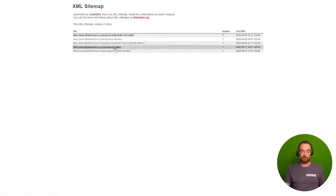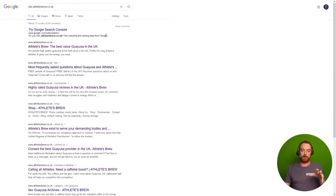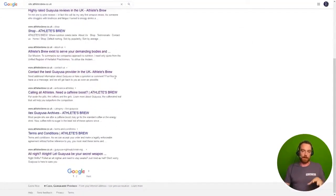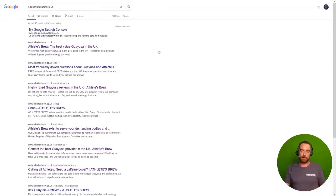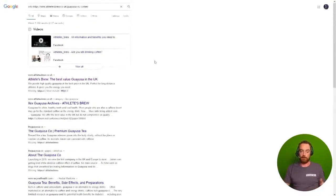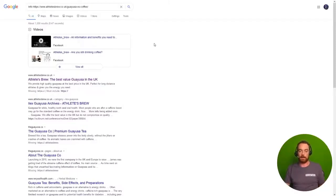Weirdly, this Guayusa versus coffee post just wasn't showing up when I was looking through the site command in Google nor the direct info command. I just wasn't finding it in Google and I couldn't really work out why that was.